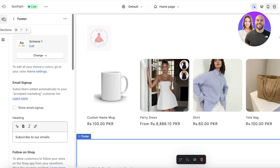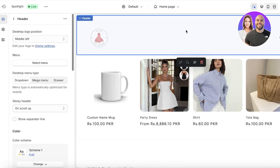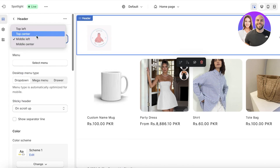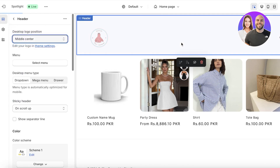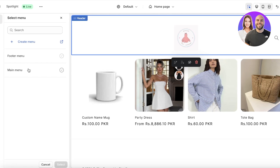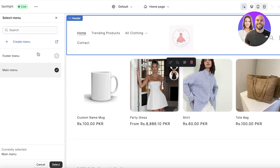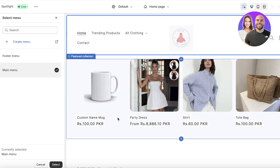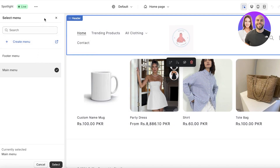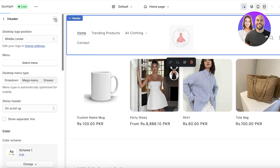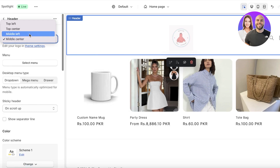Once you've added your color scheme and fonts, go back into Sections on the top left, then select your Header section. I want the logo placed in the middle center. Then click on Select Menu — from here you can insert a navigation menu into your Shopify store.